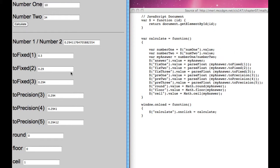When we get toFixed(3), it gives us 0.294. And again, when we're using toFixed, this is how many places it's fixing it to the right of the decimal point.